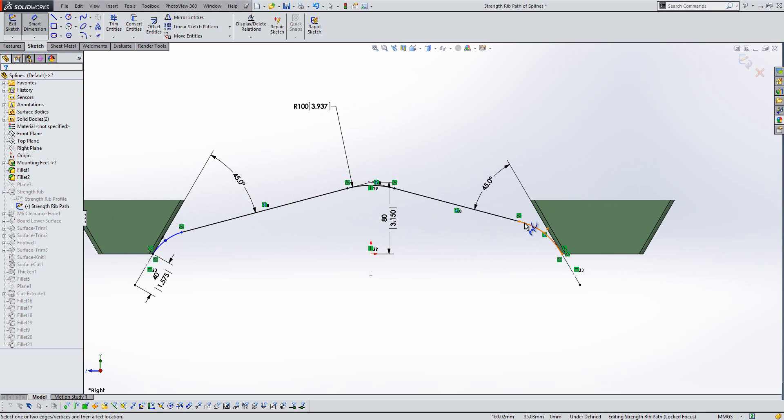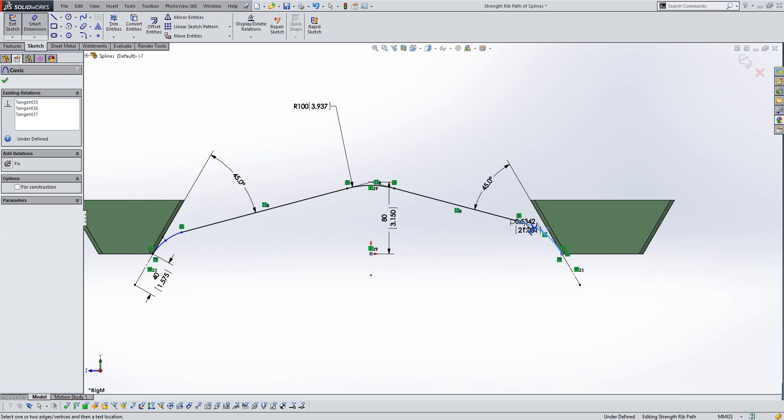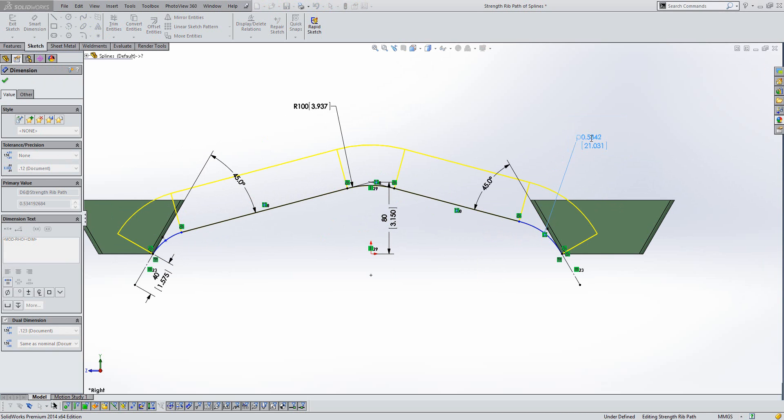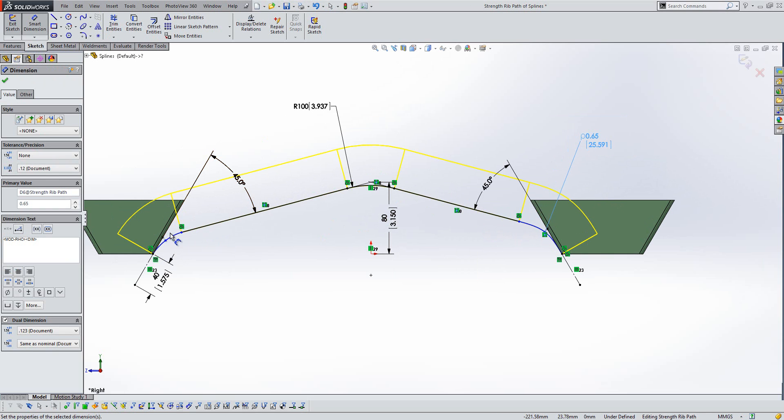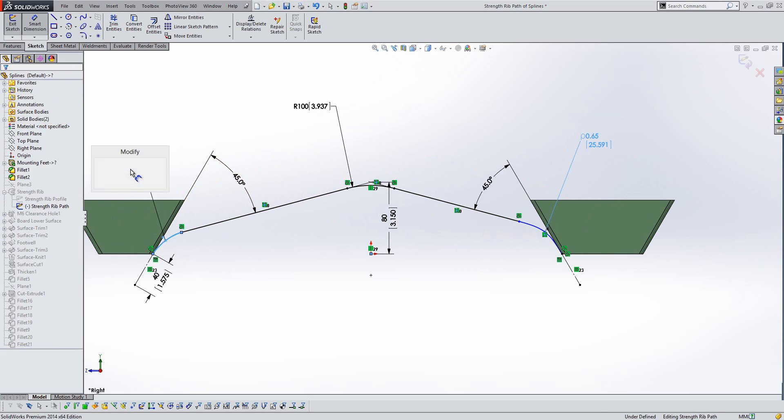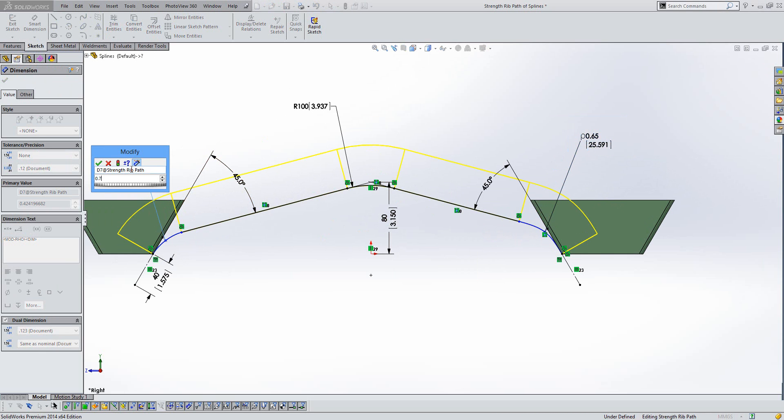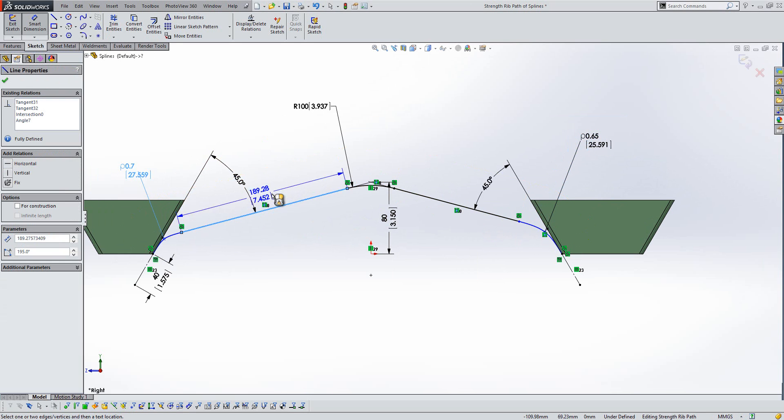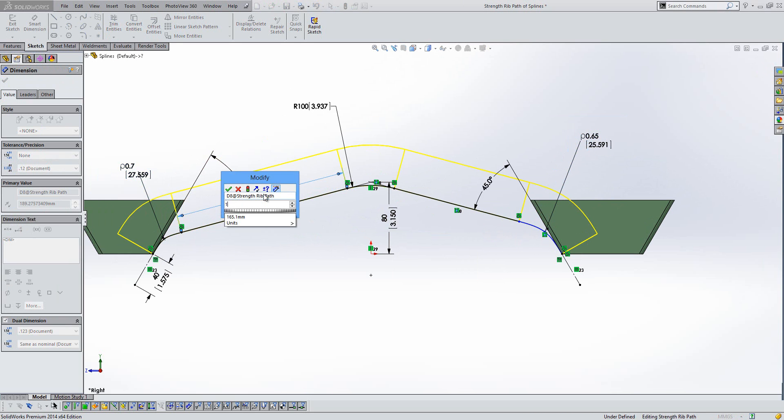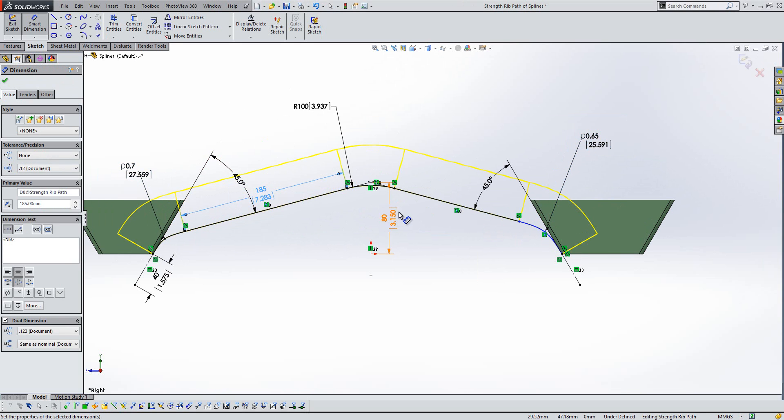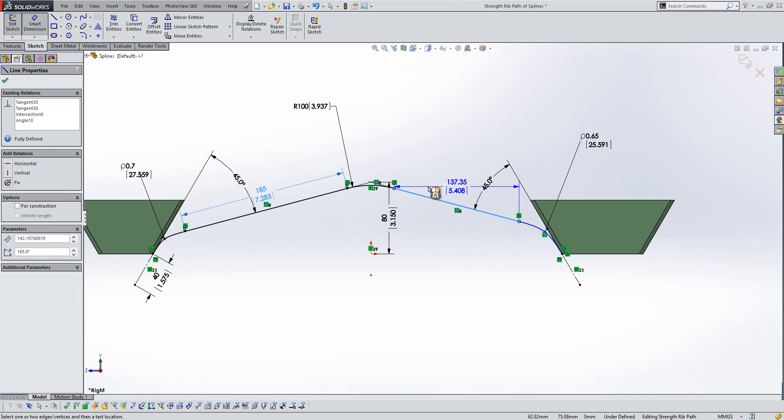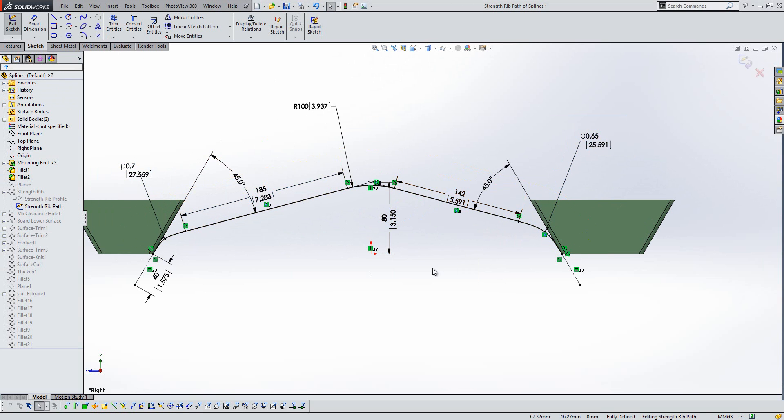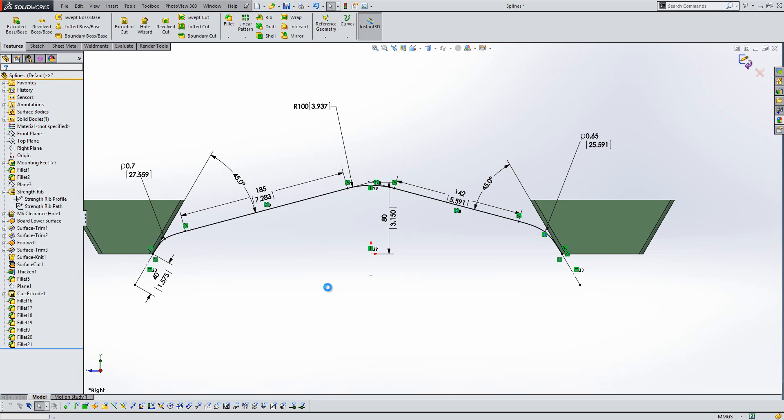So now if we just dimension these conics here. So we want a .65 row value at that end, and a .7 at this end, and we'll just finish off by tidying up the sketch with some known dimensions here. We want that to be .142. So that new tangency option for conics is quite nice, it just enables us to apply those types of things a lot quicker.